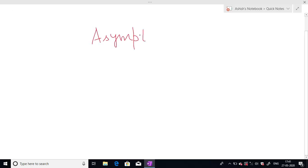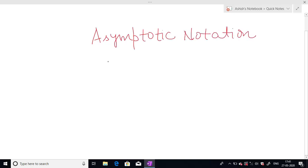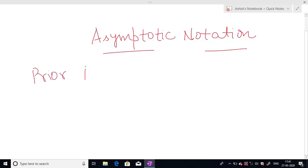Hello students. In the last video we discussed about algorithms and asymptotic efficiency of algorithms. Now in this video we will discuss about types of asymptotic notation. We know why we use asymptotic notation — they are a mathematical way of representing the time complexity, and they are used in prior analysis, which means that we don't execute the algorithm.